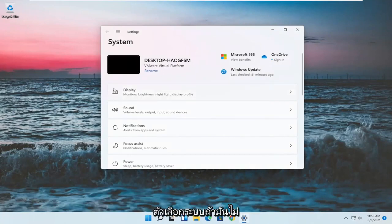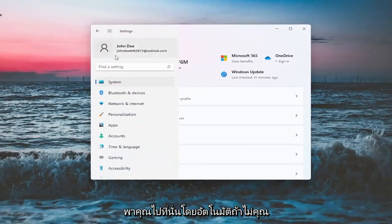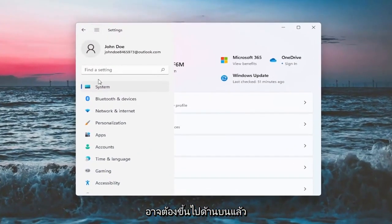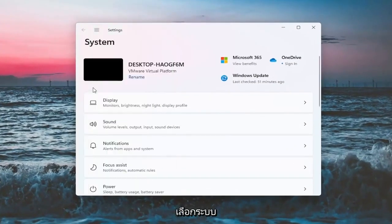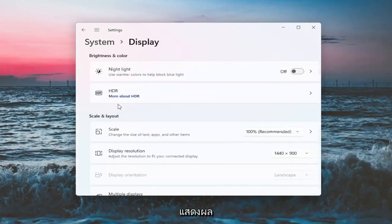You want to select the system option. If it doesn't automatically take you there, you might have to go up to the top and then select system. And on the right side, you want to select display.